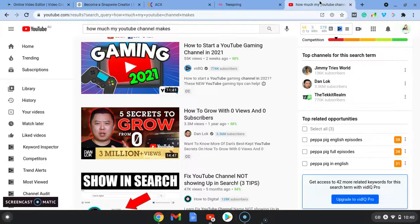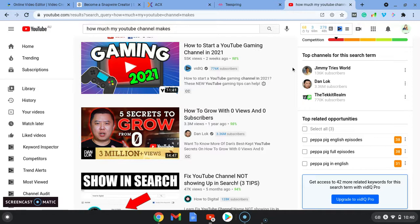And lastly, YouTube. If you Google how much my YouTube channel makes, just recently people have been going on YouTube into their channels and actually full disclosure telling you how much their channel has grown.